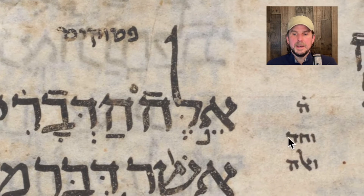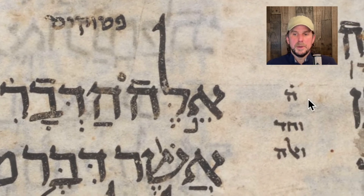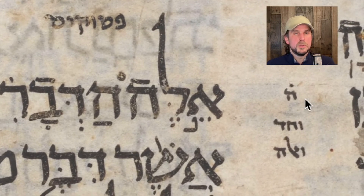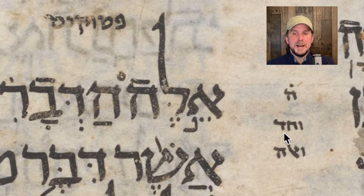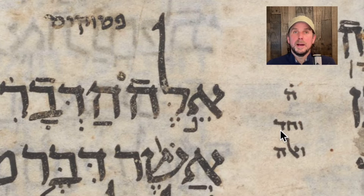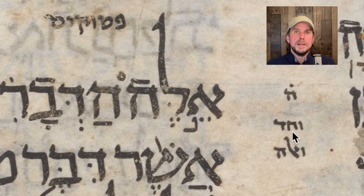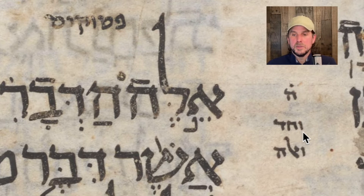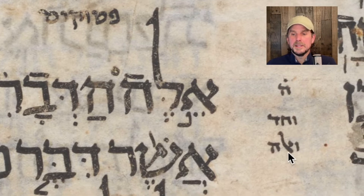There's also a strange note right below it. The Masora is usually in Aramaic. It says V'chad. Chad — Chet, Dalet — is the word for one. You might remember in the Shema, Echad means 'one' — Adonai Echad, 'He is one.' Well, in Aramaic, Chad without the Aleph means one.